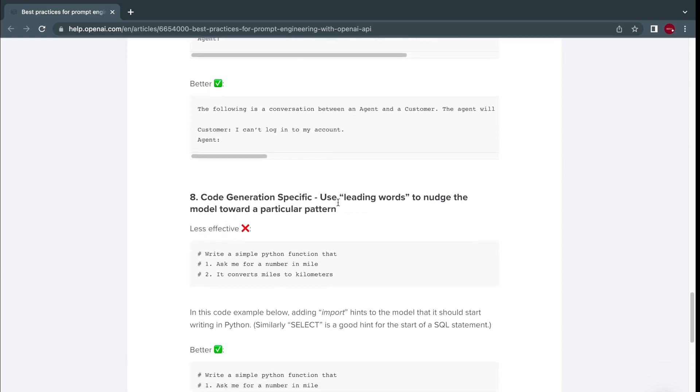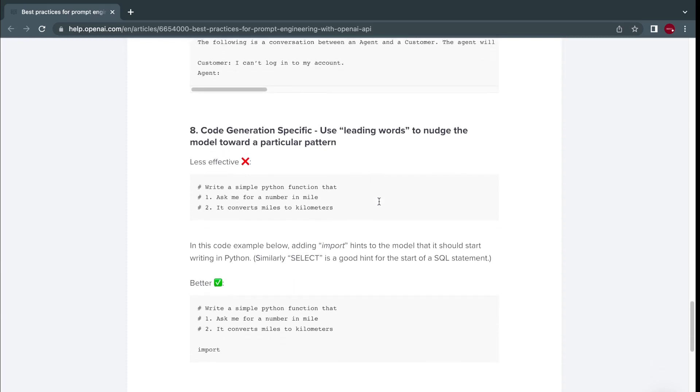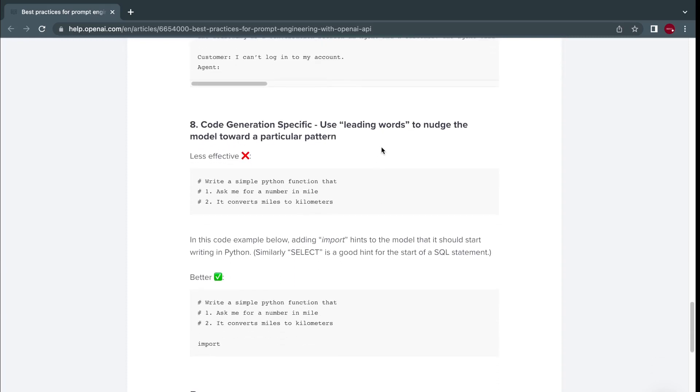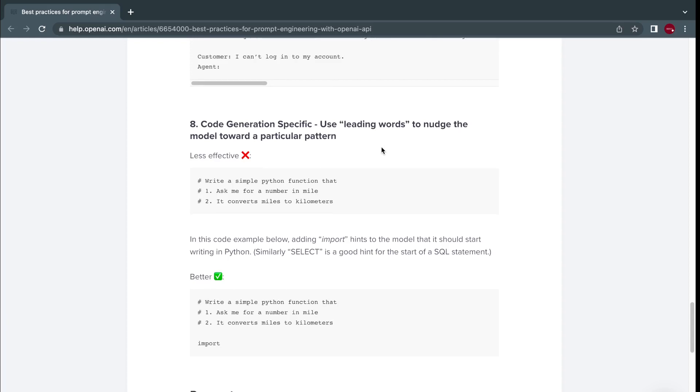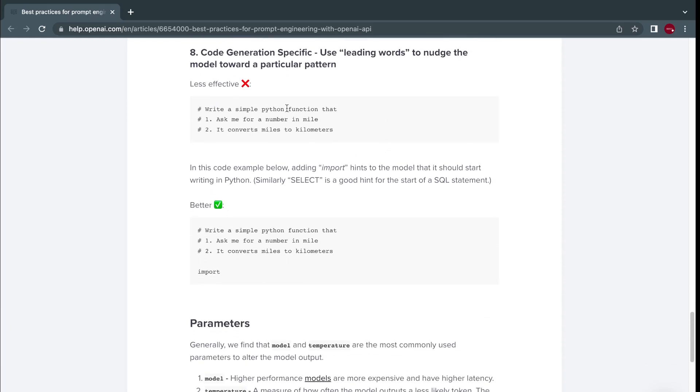Next, code generation specific, use leading words to nudge the model. We'll see this in our implementation where not only do you ask the model to write maybe a function for you, you give it the instruction and also show it where to start. For example, write a simple Python function that does these instructions, and then you start for it with the word import where you want it to start from the beginning the way we actually start files.